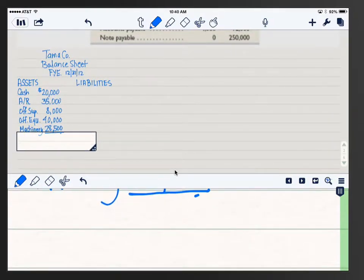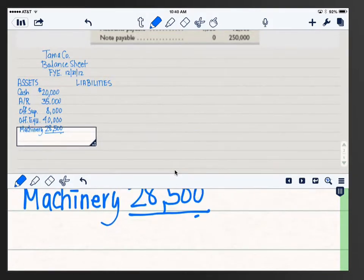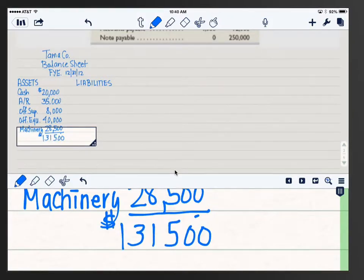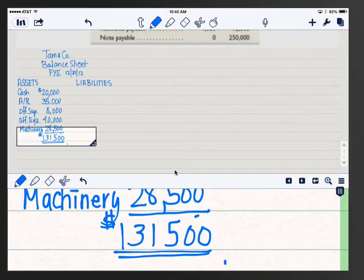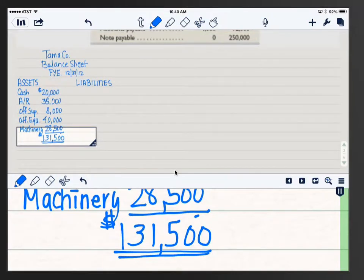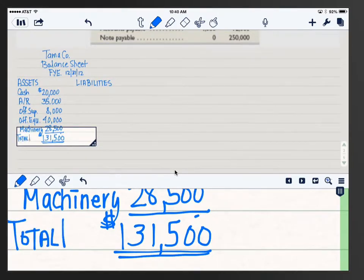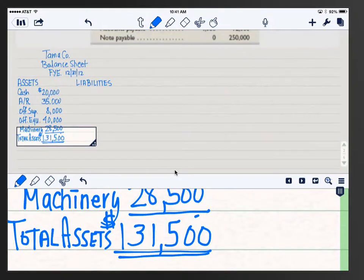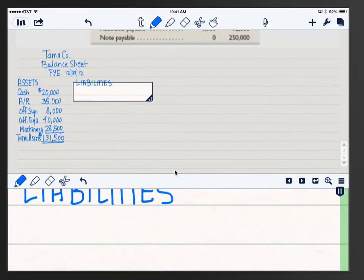Adding them all up, we get $131,500. I'm not using a calculator — it's just not necessary. That is our total assets, so I'll give it a heading. I have a habit of using all capitals for totals — it just helps me find them visually. You can do it that way or not. Now we need our liabilities, and in 2012 we only have the one: accounts payable.